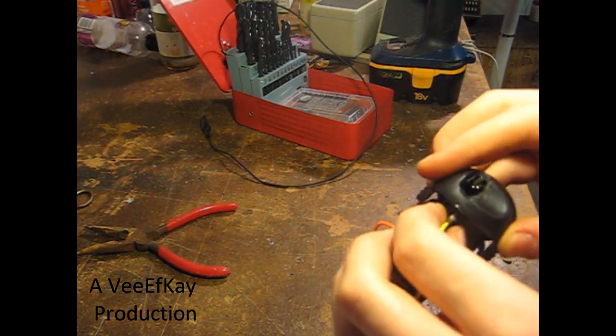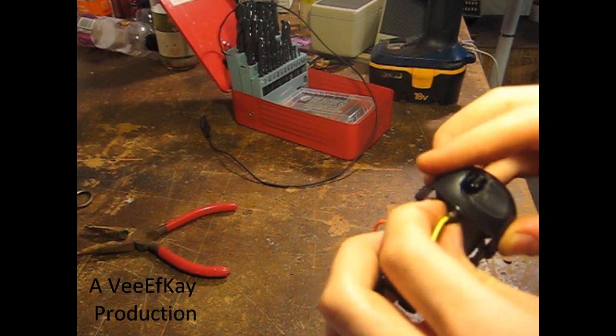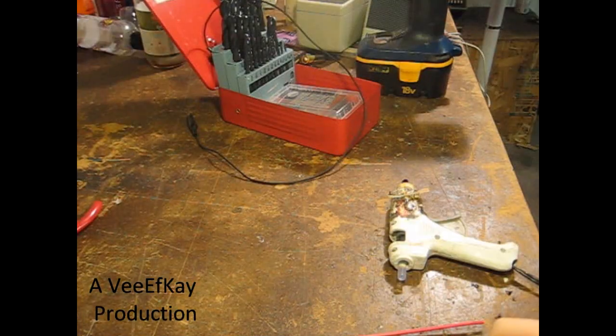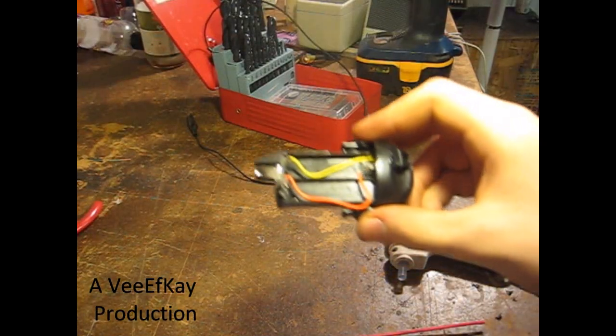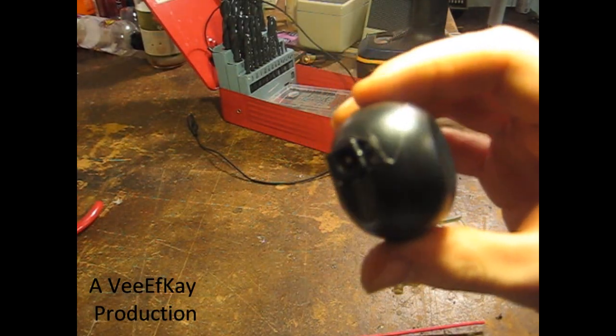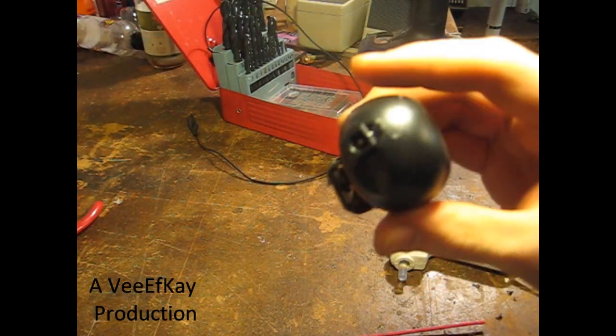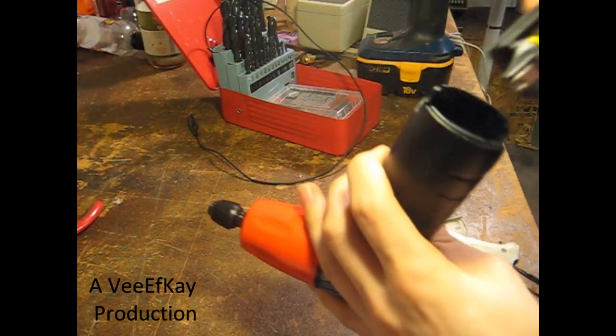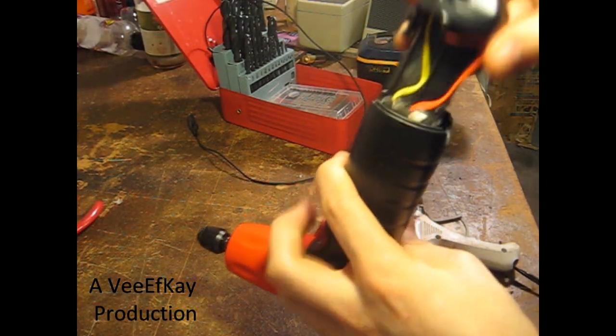Solder the jack to the battery compartment. Make sure positive is positive and negative is negative. Insert the jack into the hole you drilled and secure it. I used hot glue.